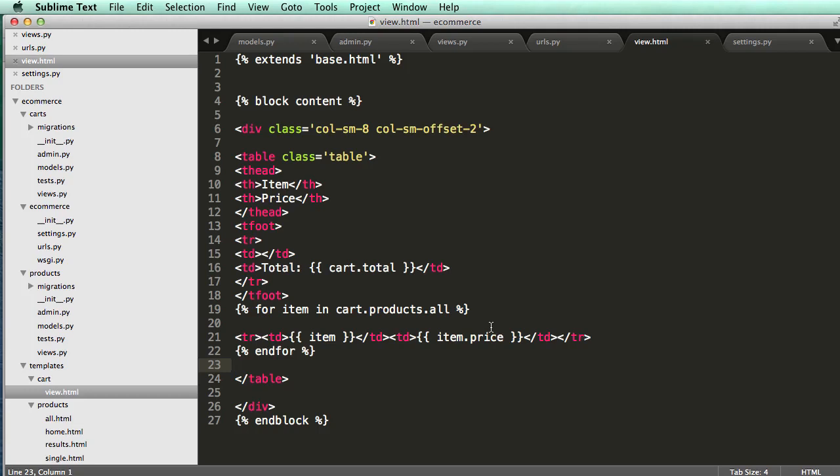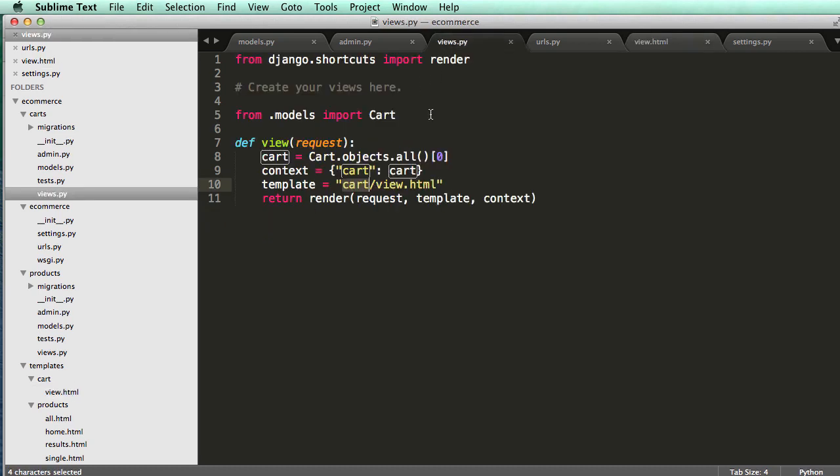All right, so now we're going to create a simple view to add items to the cart, and then we are going to actually update the total.